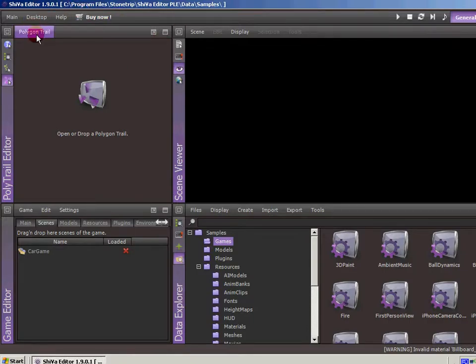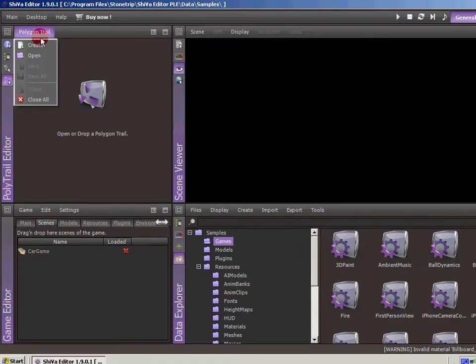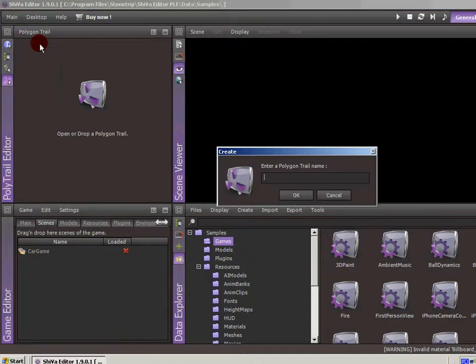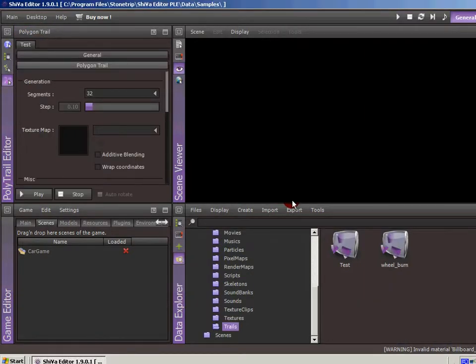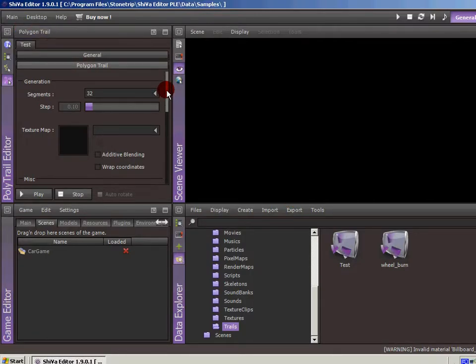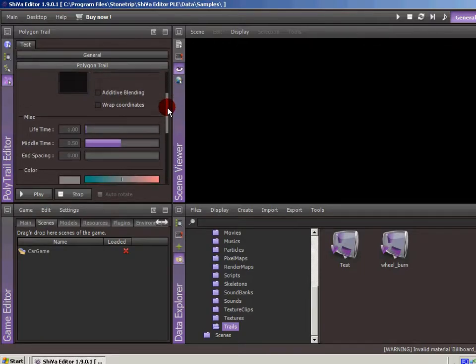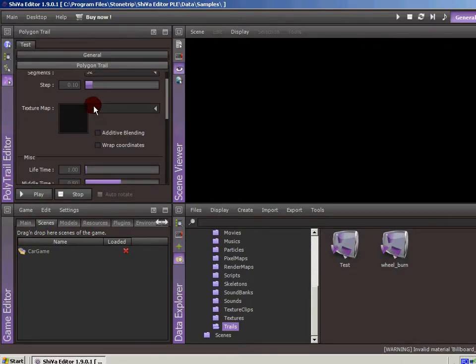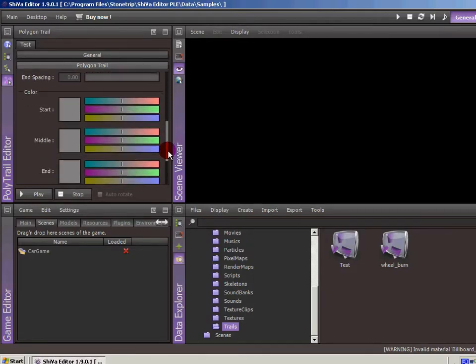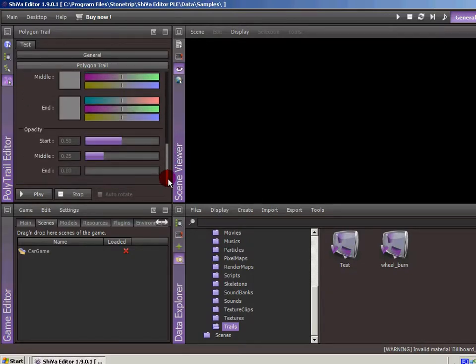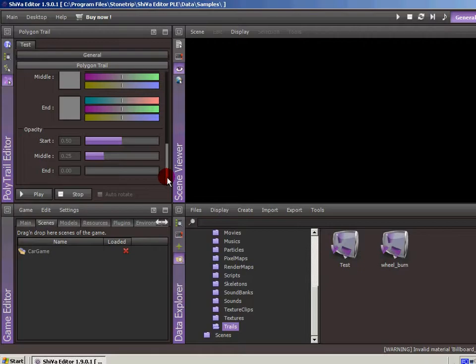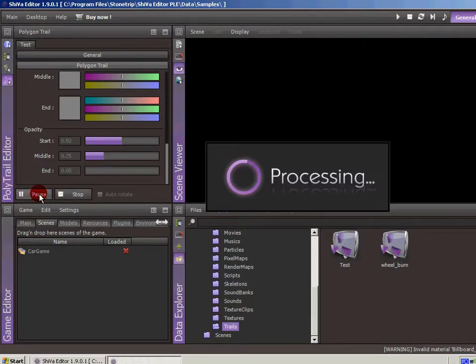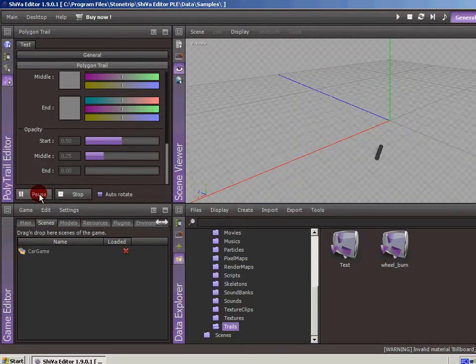The polygon trail editor works just like everything else where you've got different tabs. It's similar to the particle effects generator where you can go in and set the different time frames, textures, additive blending, and all kinds of stuff. It's best to show you a sample of what you can do with this because it's kind of hard to explain. If we hit play right here...